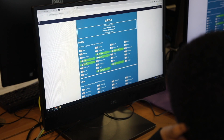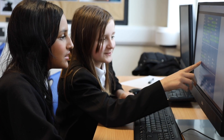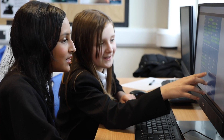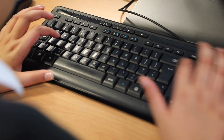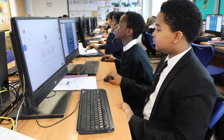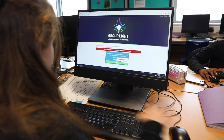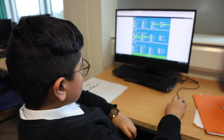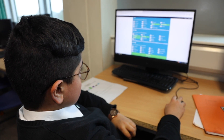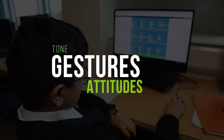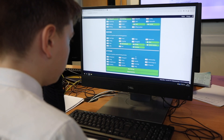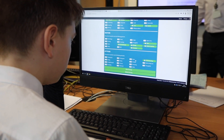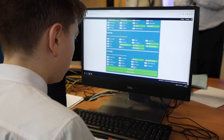The first task is a self-reflection: users identify from a list words that they can associate with themselves in their entirety — both at home and at school. However, as so much of what we say isn't just about the words we use, users also identify their tone, their gestures, and their attitudes. This process is repeated with others, where peers or colleagues complete the tool with the user in mind.